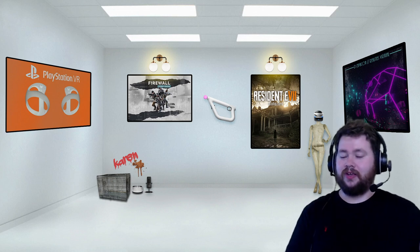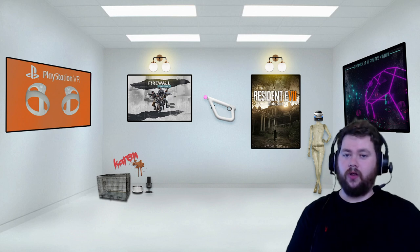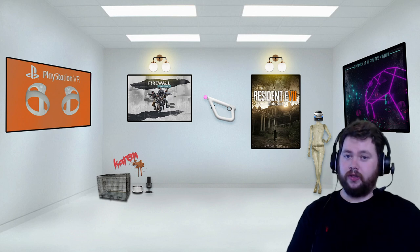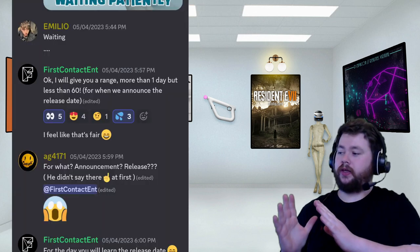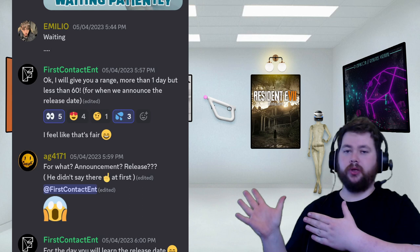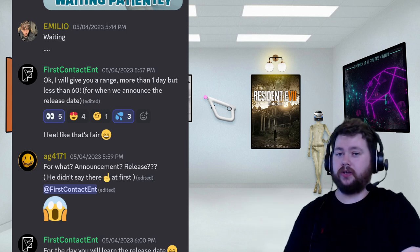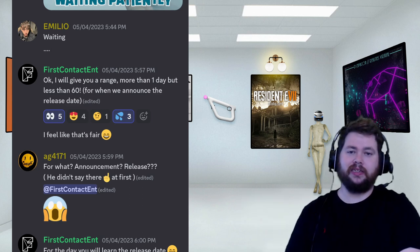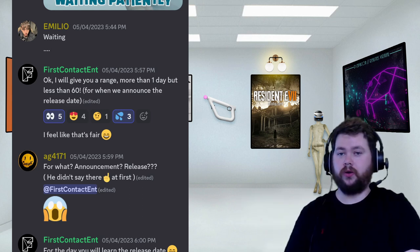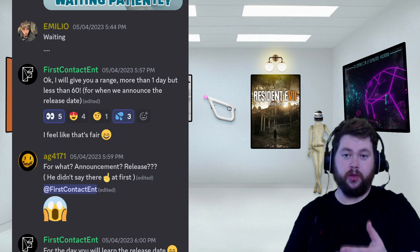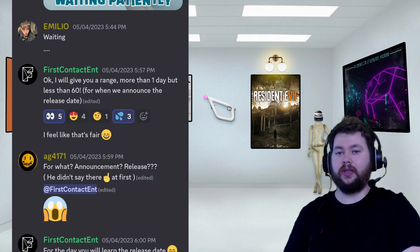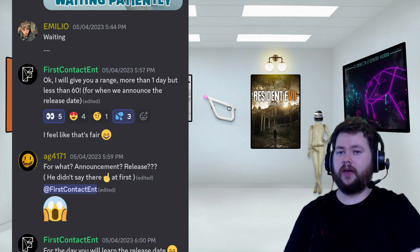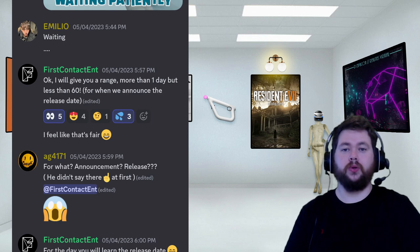We've got a little bit of a tease thanks to the Firewall Ultra official Discord. As you can see in the screenshot beside me here, whoever was acting as the First Contact Entertainment Discord account, either Frank or maybe David Jagneaux, they gave a little bit of a tease after people were asking to throw us a bone.